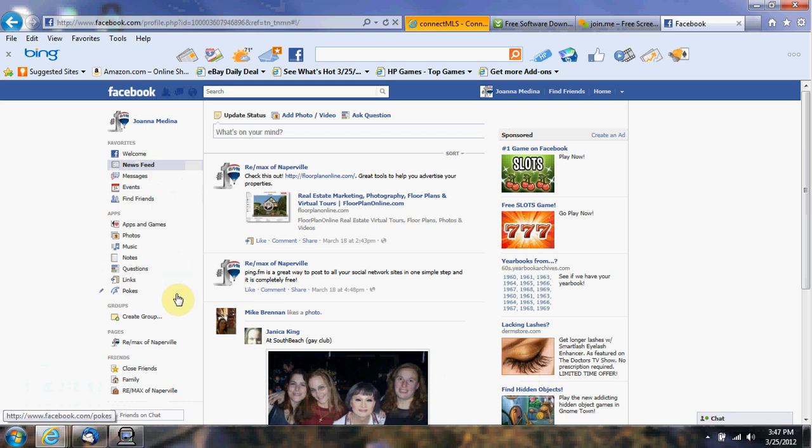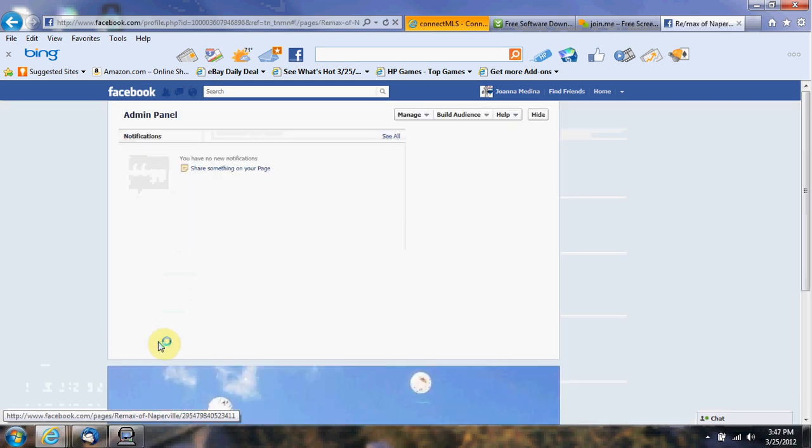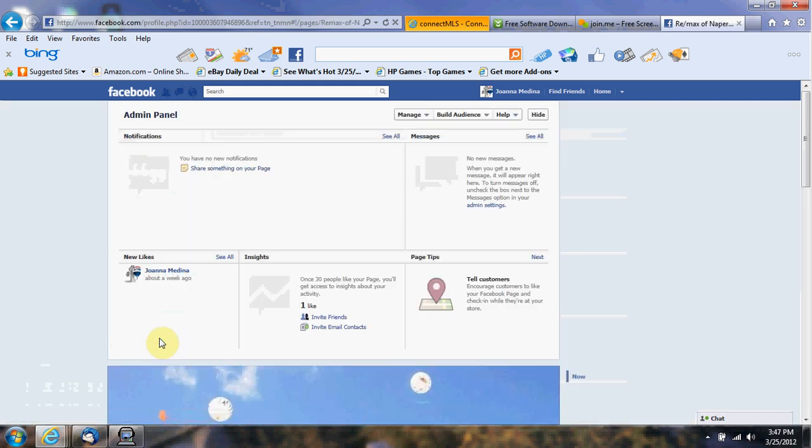We're gonna go to the side here where it says Remax of Naperville because we want to post it to there. Click on there and what you want to do...